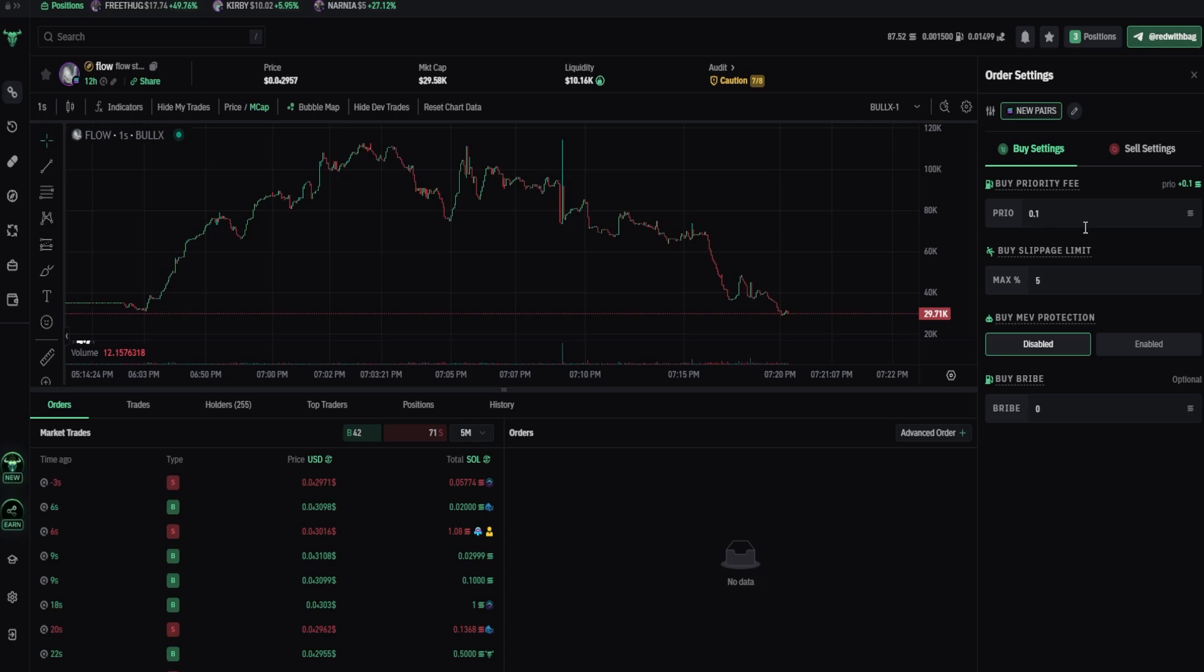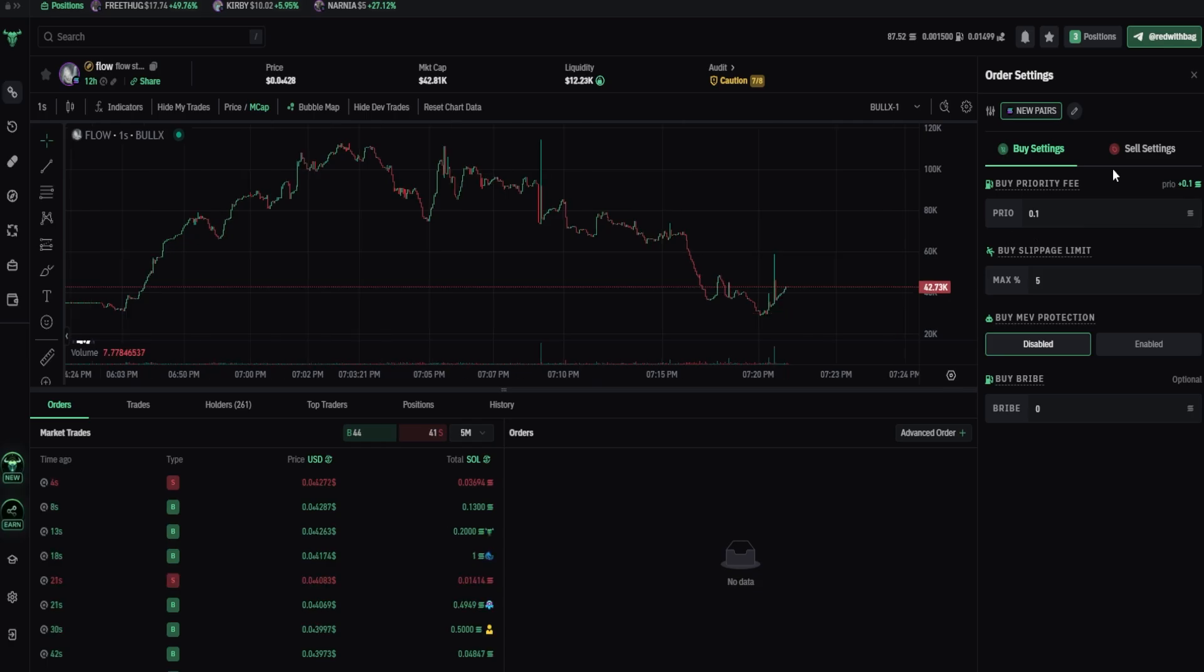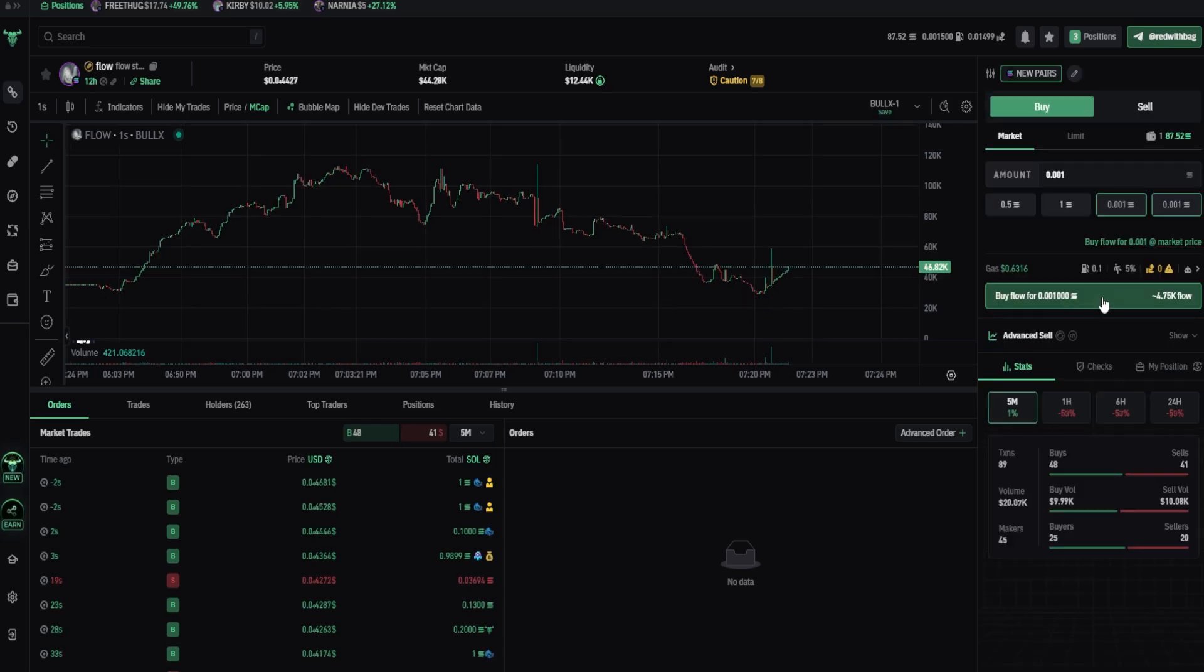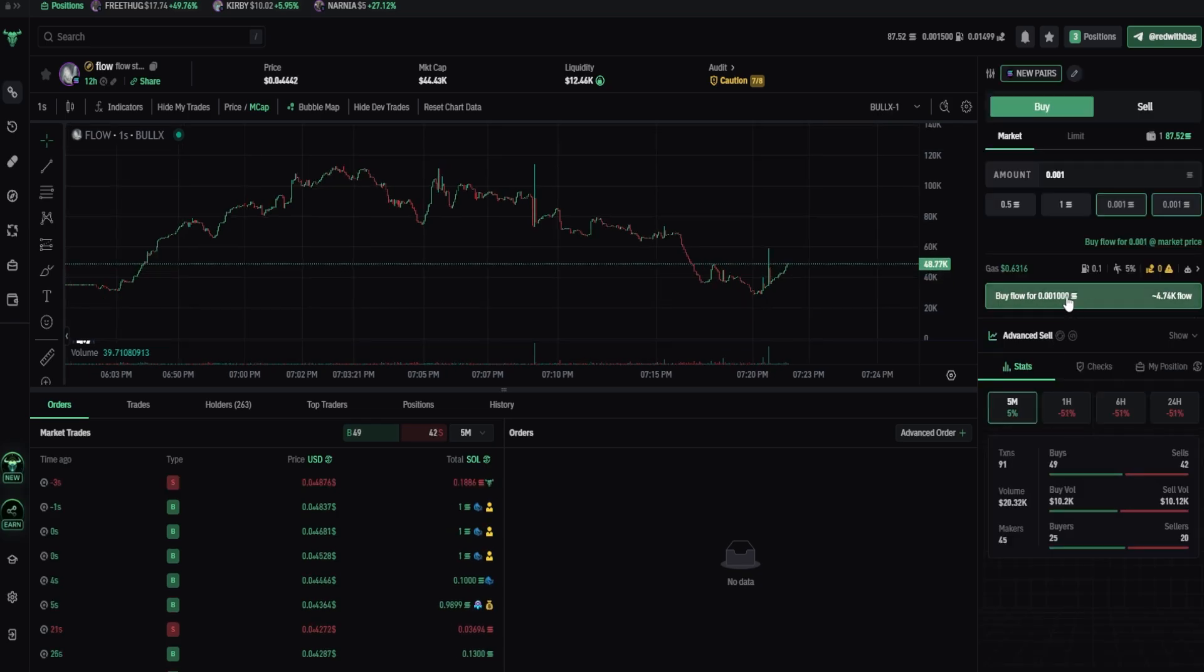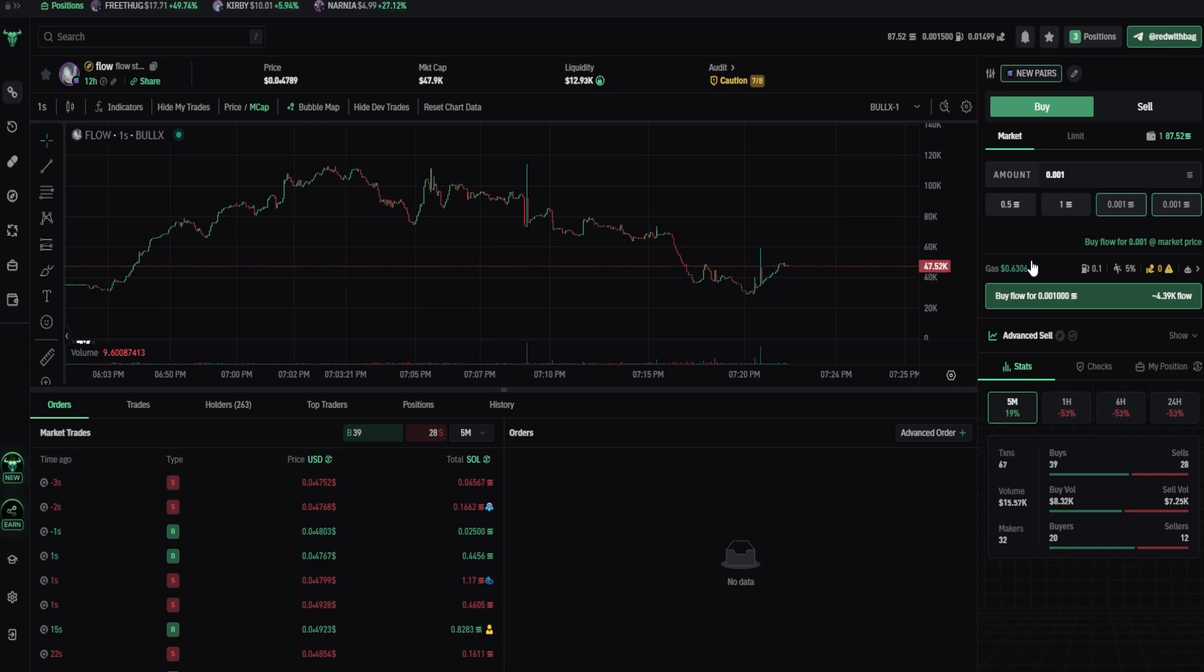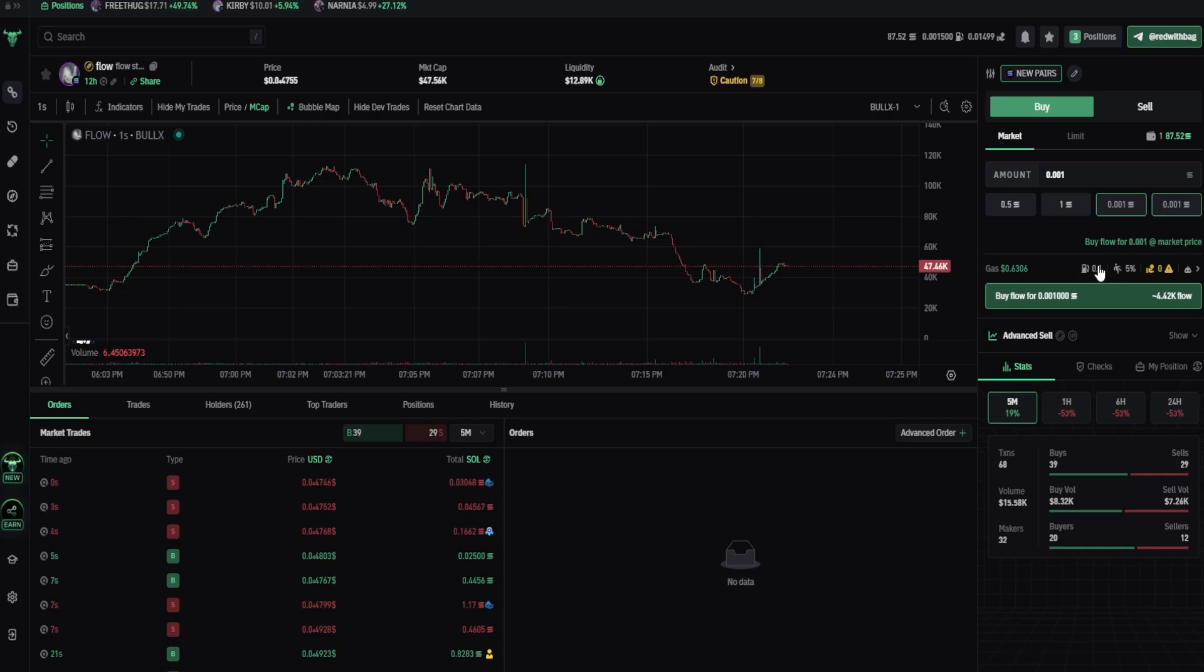If you put really high, like 0.1, your transaction will be approved instantly. Because validator approves transactions from the highest fee to the lowest. So if you press the buy button at the same time with other 10 people, first transaction that's gonna be approved will be with the highest priority fee.